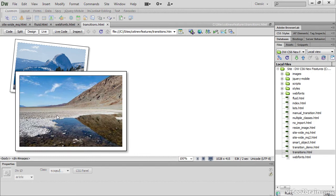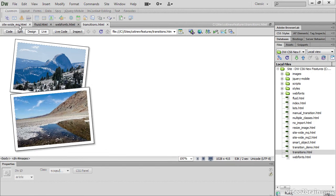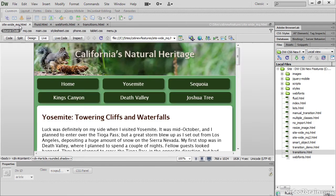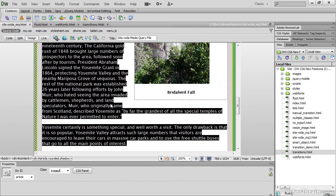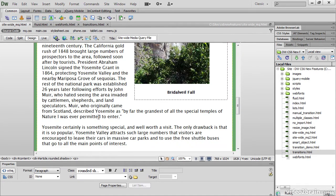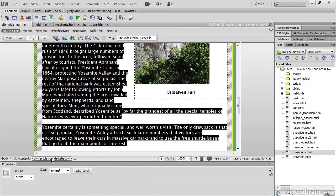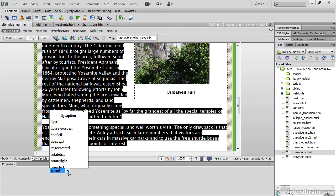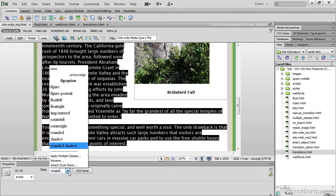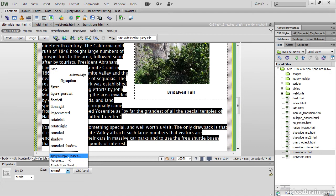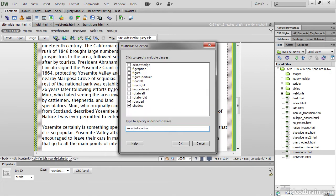Dreamweaver's support for CSS classes has also been improved. I just go out of Live View and then I'll select this div here. And if I open the Class menu, you can see that I've got two classes applied to this div. And you access the panel to apply the multiple classes by selecting Apply Multiple Classes here. It's a small improvement, but it's one that designers have been asking for for a long time.